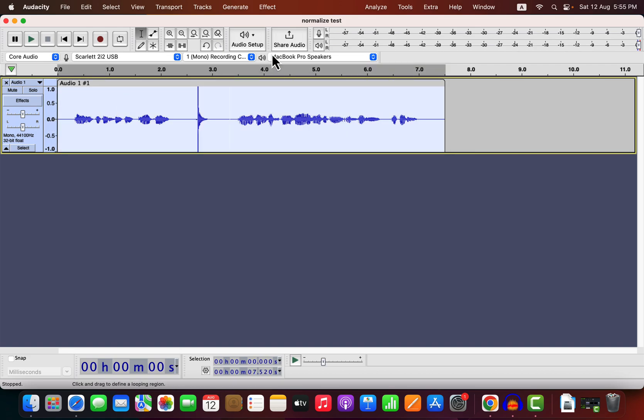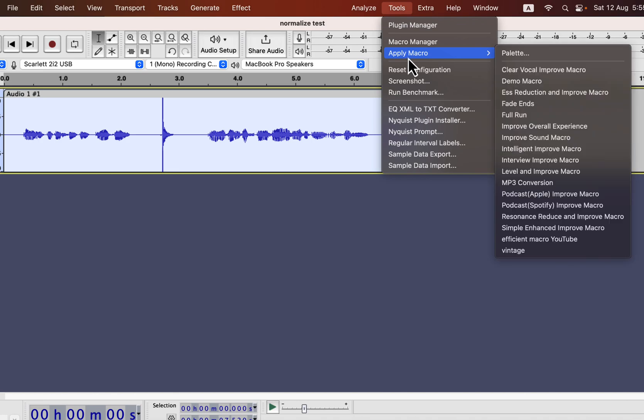Select the audio and go to tools. From apply macro, select level and improve macro. I will show you in a moment where you can get this.